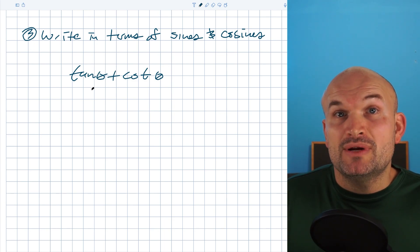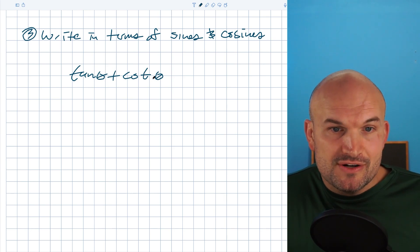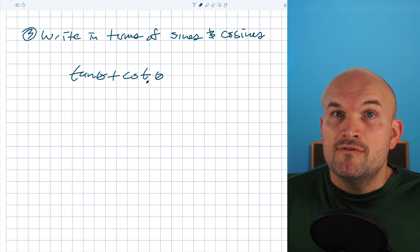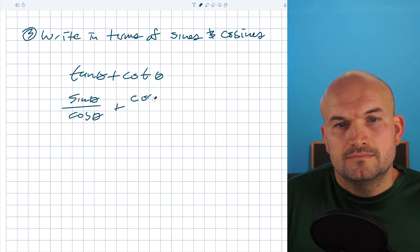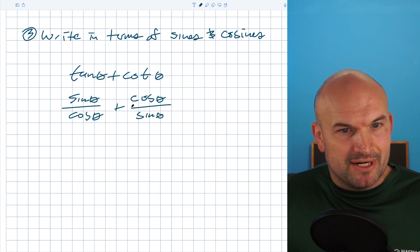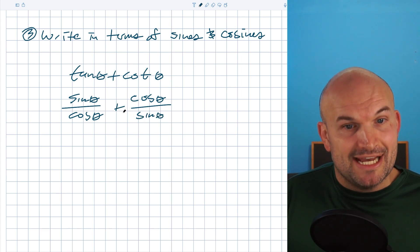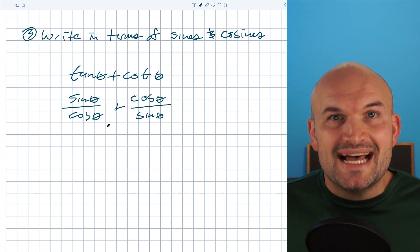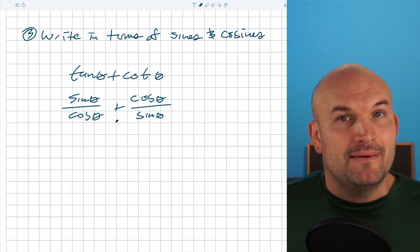If you write things in terms of sines and cosines, tangent can be written as sine of theta over cosine of theta, and cotangent of theta can be written as cosine of theta over sine of theta. Don't apply the division property here, because they are separated by addition, not multiplication. So just like the last example, we need to find our common denominators.